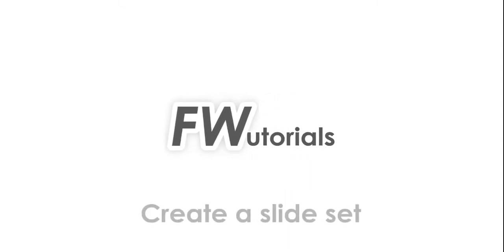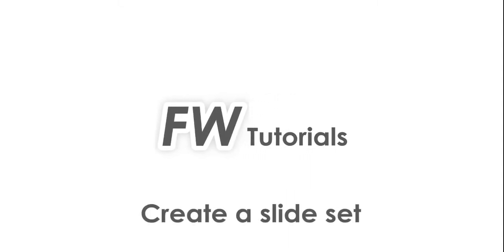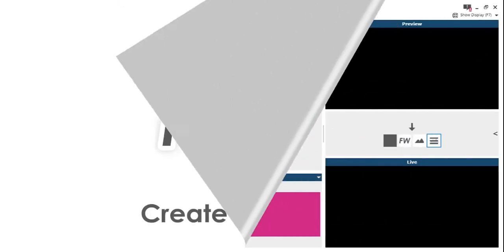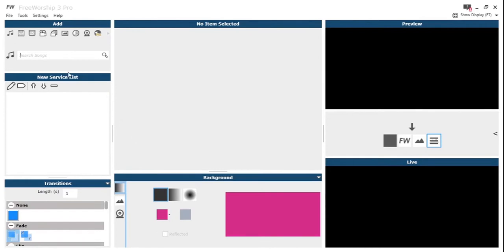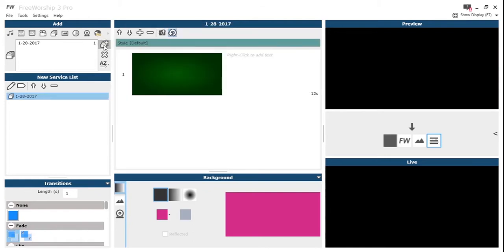Hey this is Peter at Free Worship with a tutorial on creating slide sets. We just click the slide set icon in the add menu and then on the right hand side click the create new slide set icon.